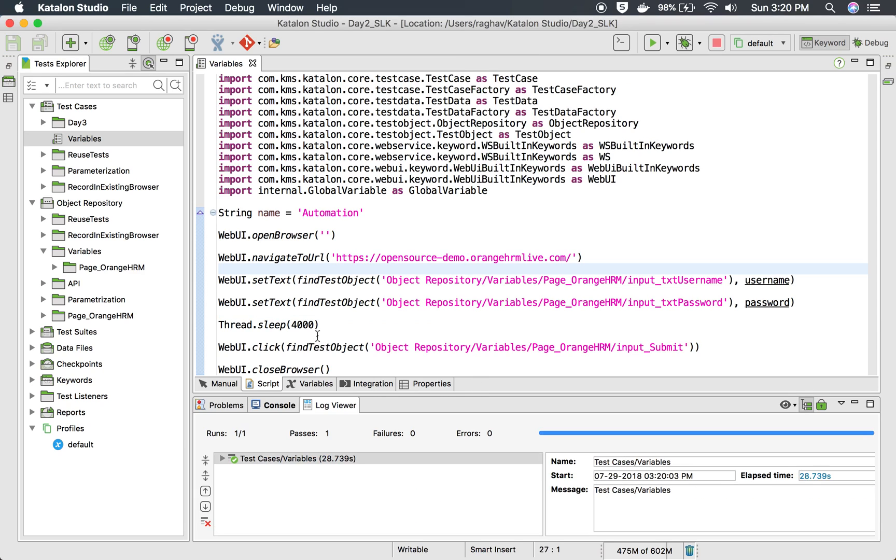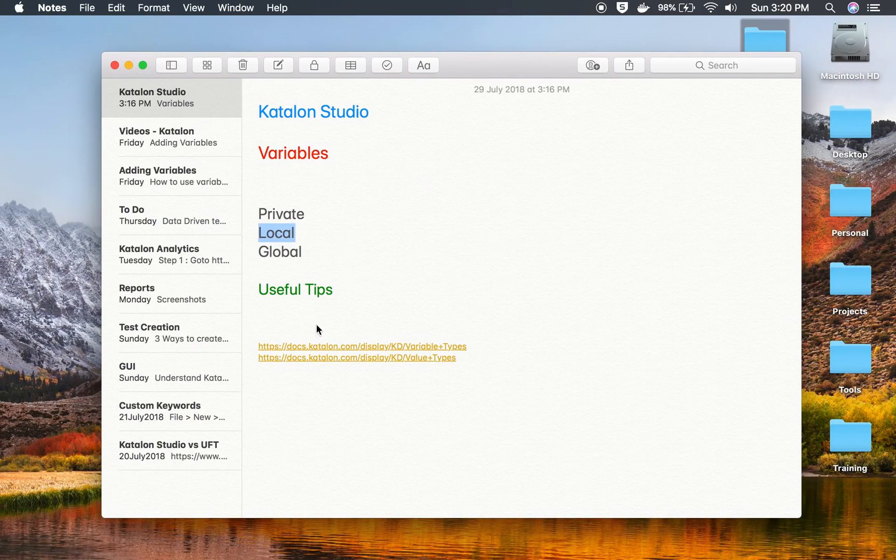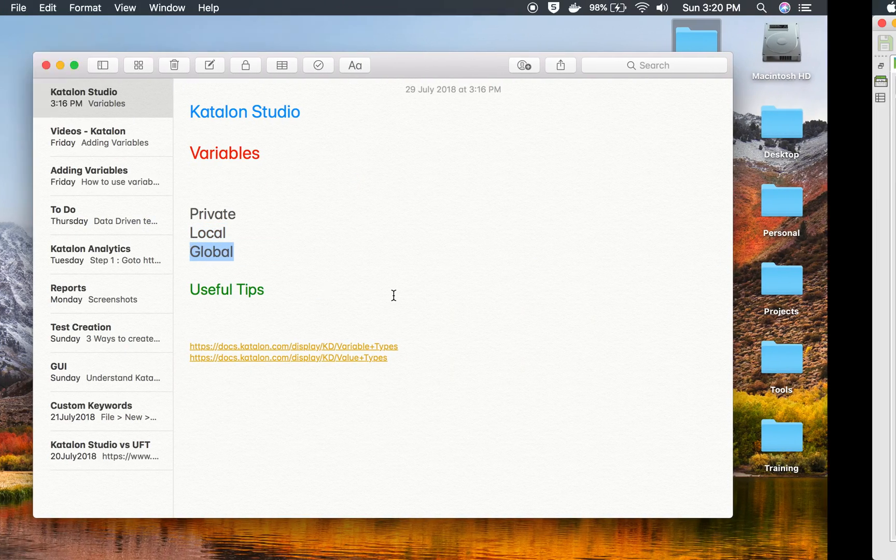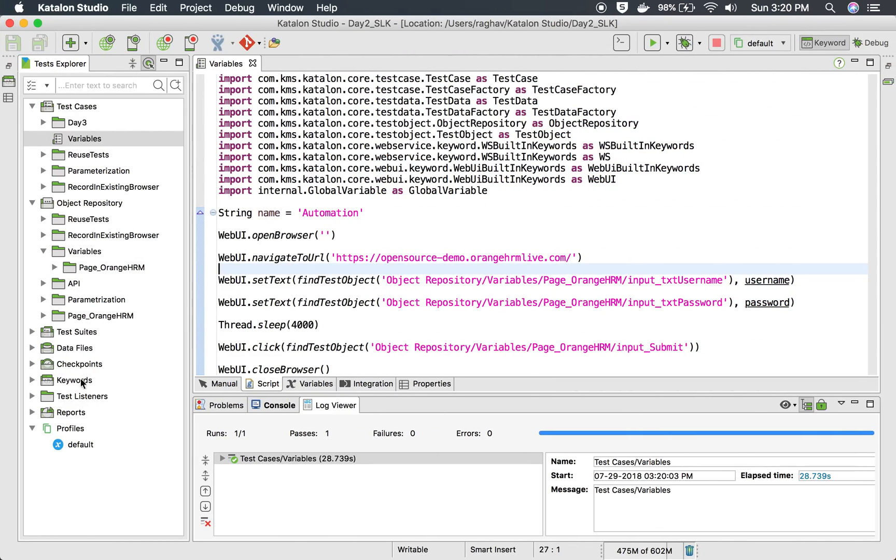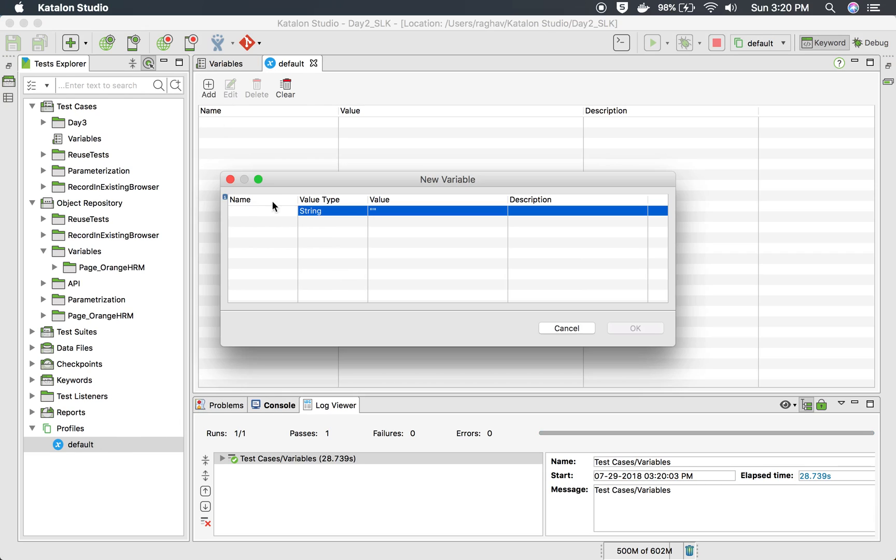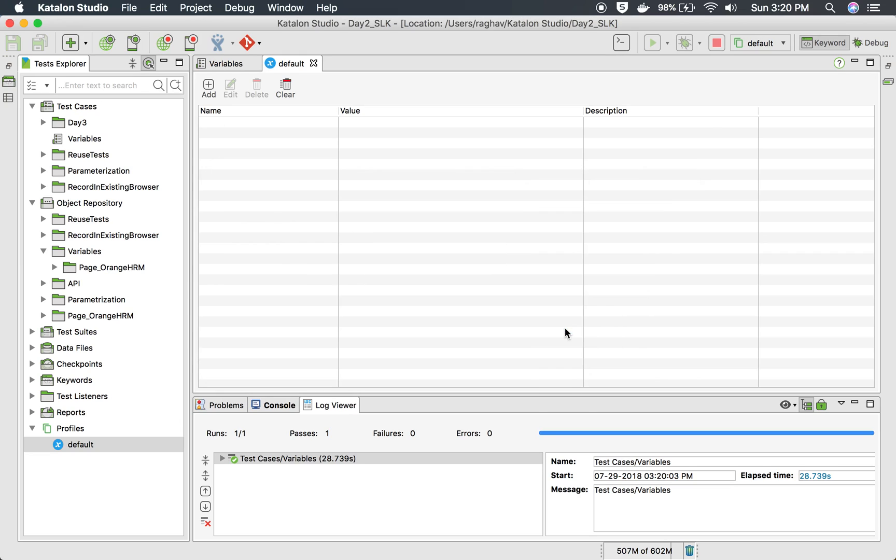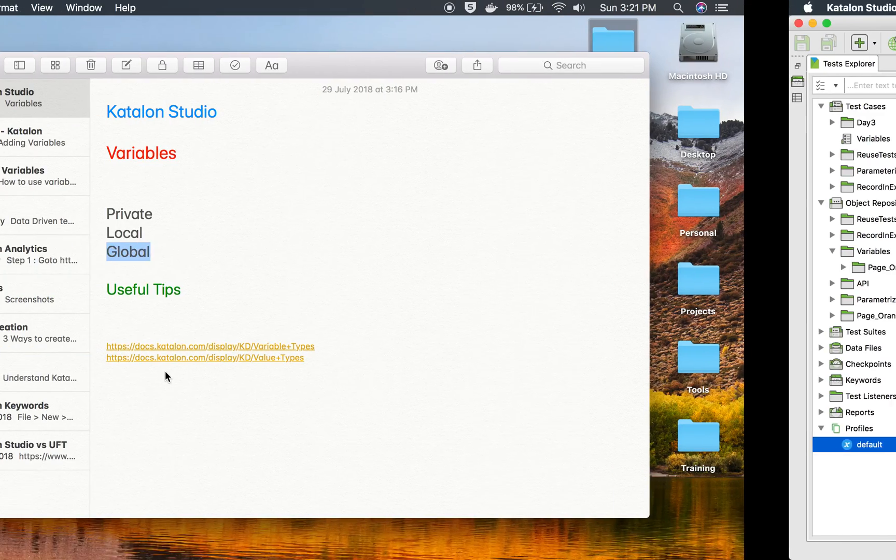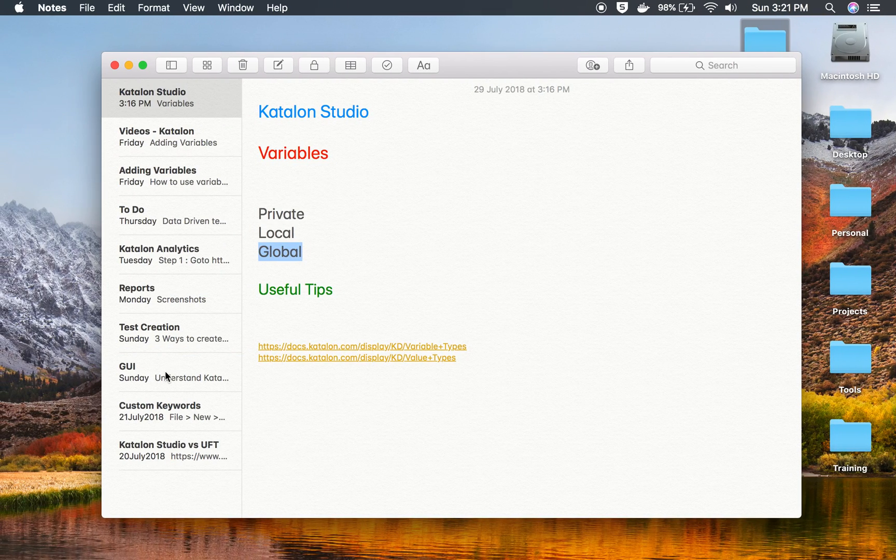So this was the local variables. Now in case you want to add global variables, in Katalon Studio you have these profiles, and I have already discussed about this in an earlier video on environments. So here you can create your variables, and whatever you create here will be considered as global variables. Then you can copy this to different profiles. So you can create a QA environment profile, a dev environment profile, a regression environment profile, and so on.